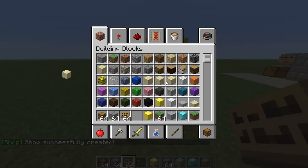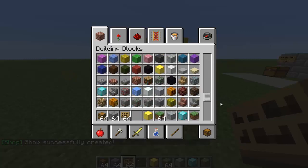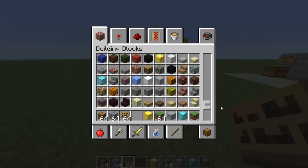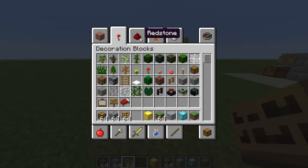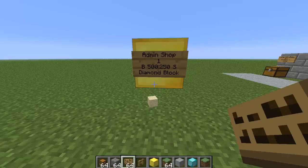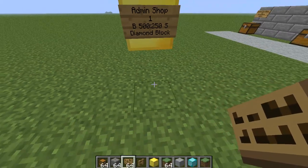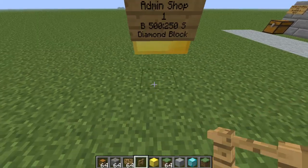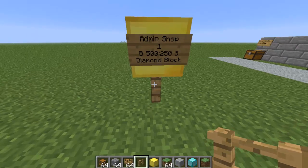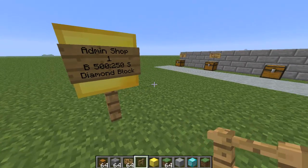That's how you set up ChestShops and admin shops — that's basically all you need to know. I'm running out of ideas for tutorials, so if you have a plugin request for a tutorial you want me to do, go ahead and post a comment. Thanks guys, subscribe!